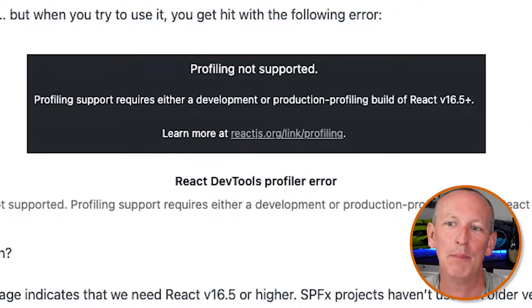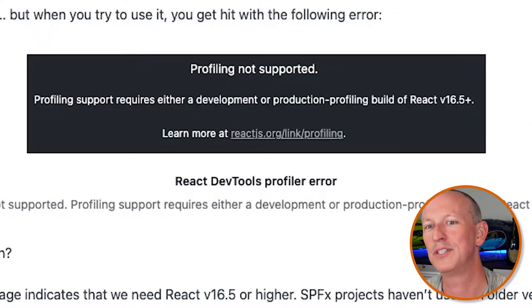For those of us that are creating React apps with SharePoint Framework solutions, this is a great resource for building highly performing apps for your customers. But if you're a SharePoint Framework developer, it doesn't work. Why? Because when you try to use it, you get this error that tells you that profiling is not supported.